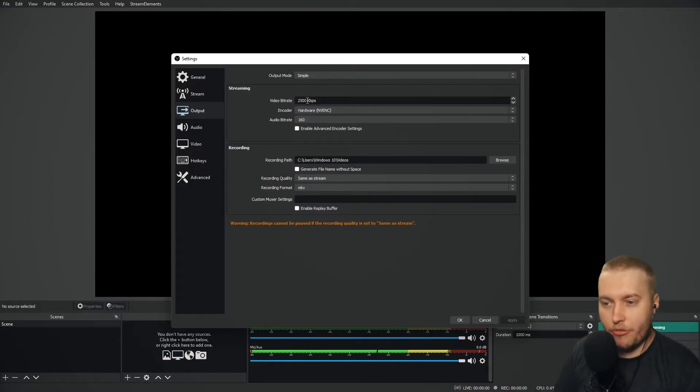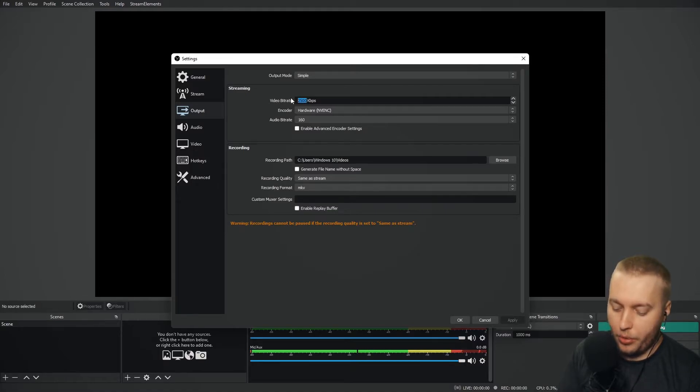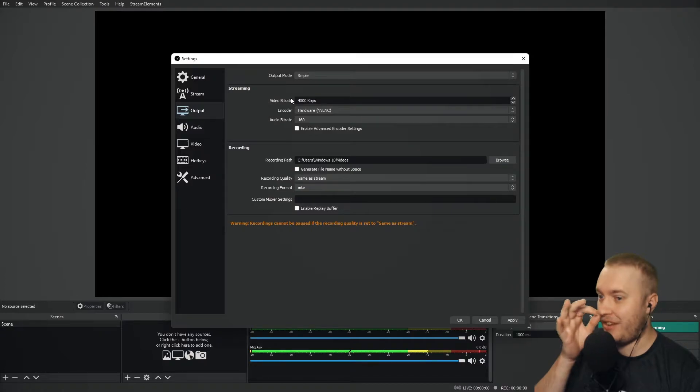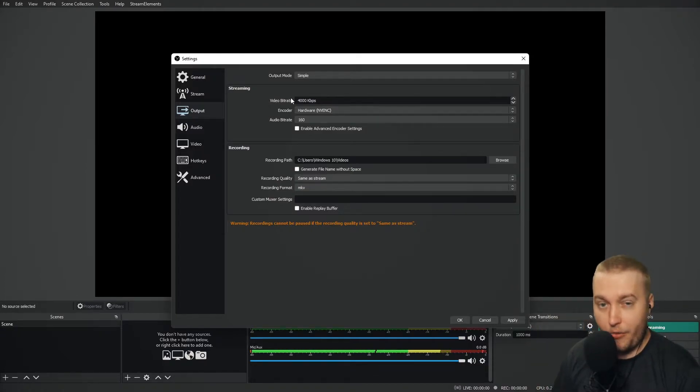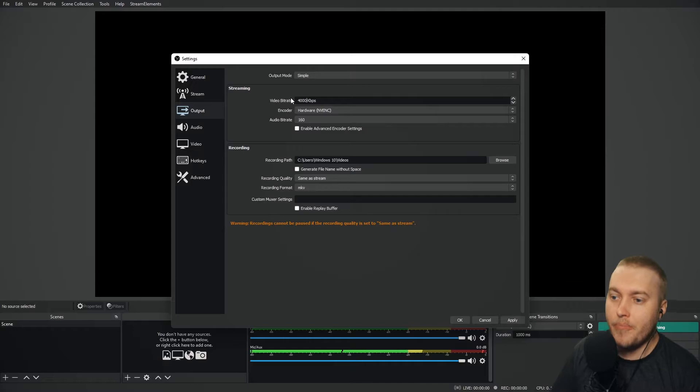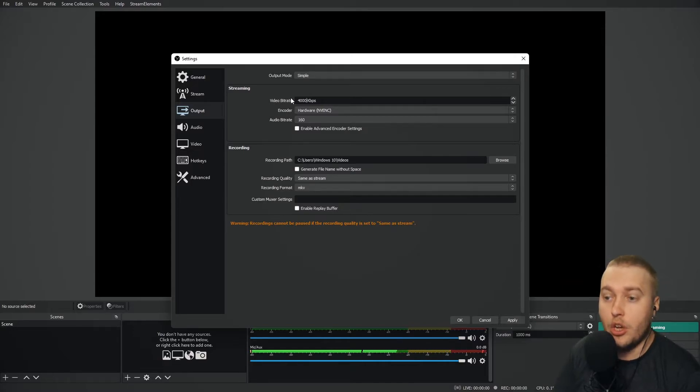An average bitrate for a 1080p stream would be around 3600 or even 4000 kilobytes per second. An average bitrate for a 4K stream is around 6000 to 7000. So if you are having frame issues, you can consider dropping that.